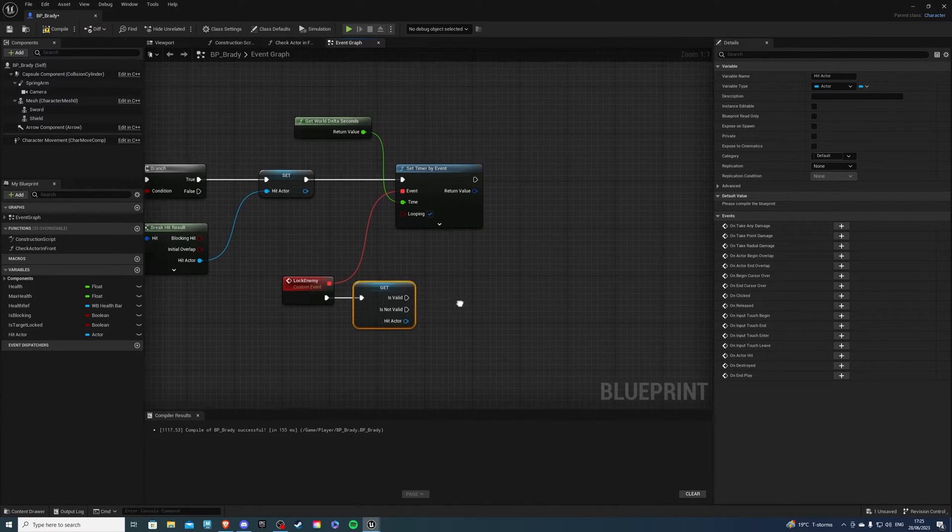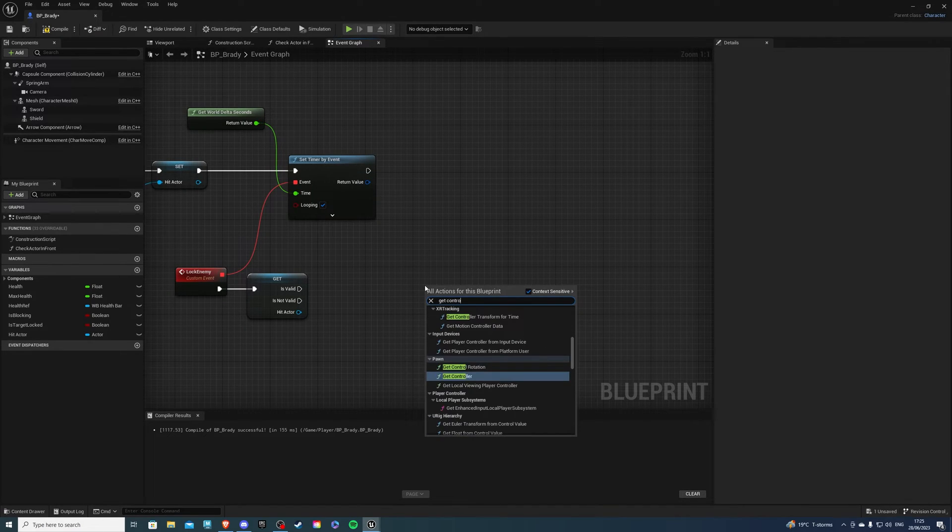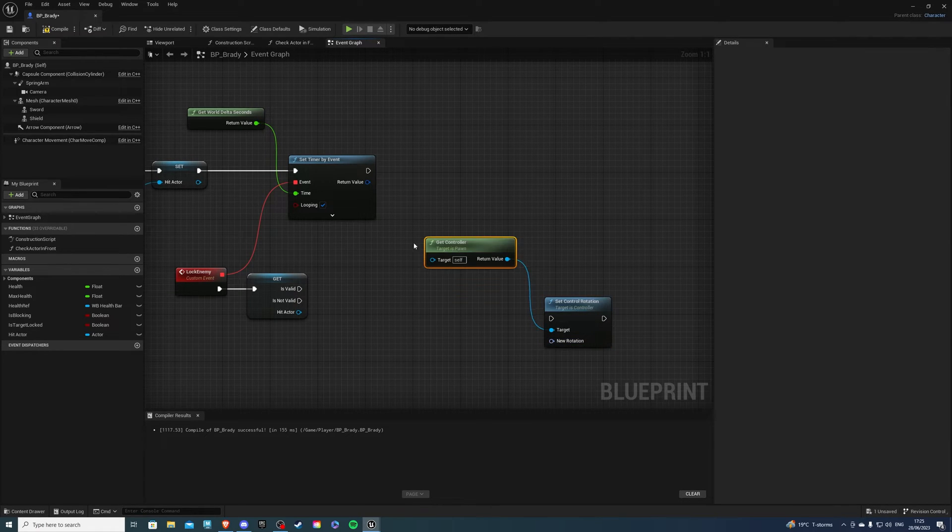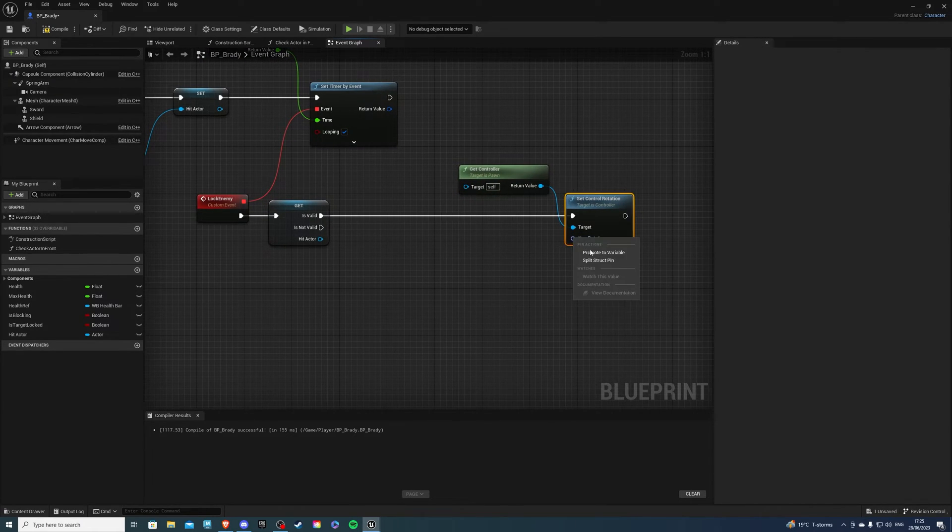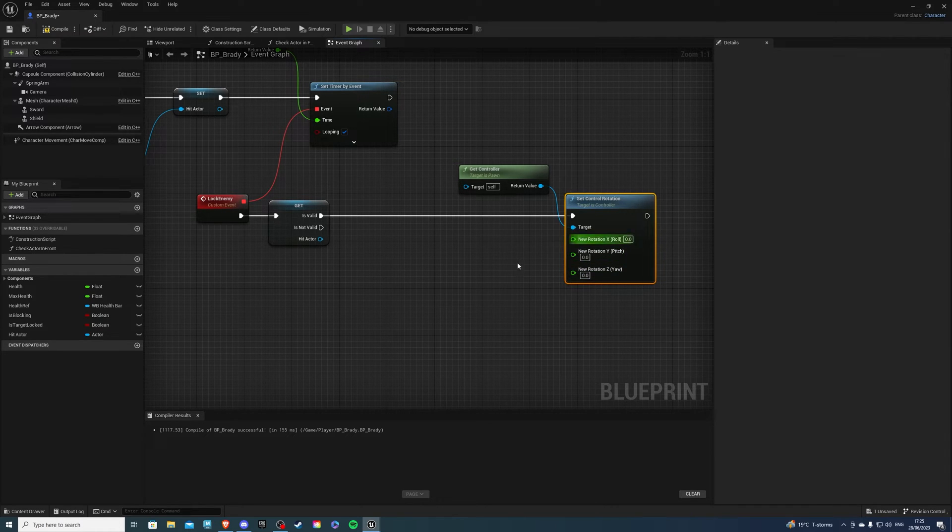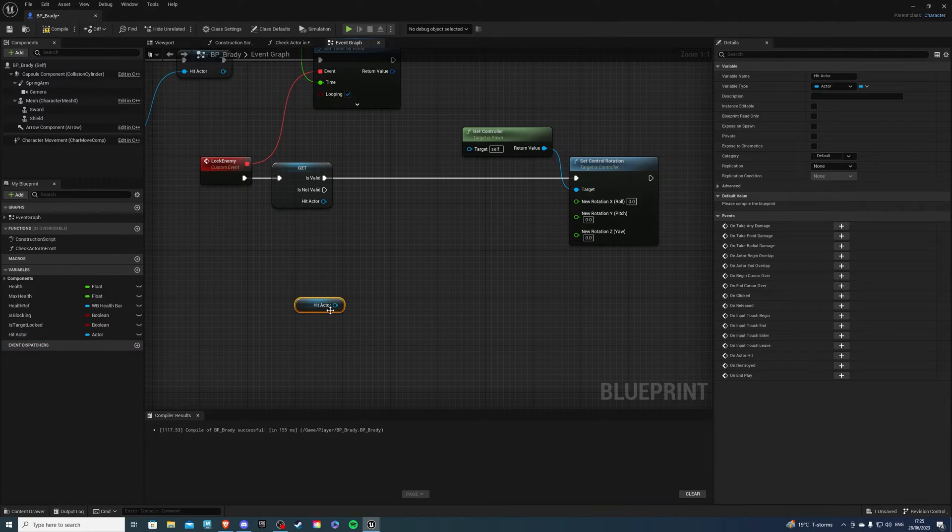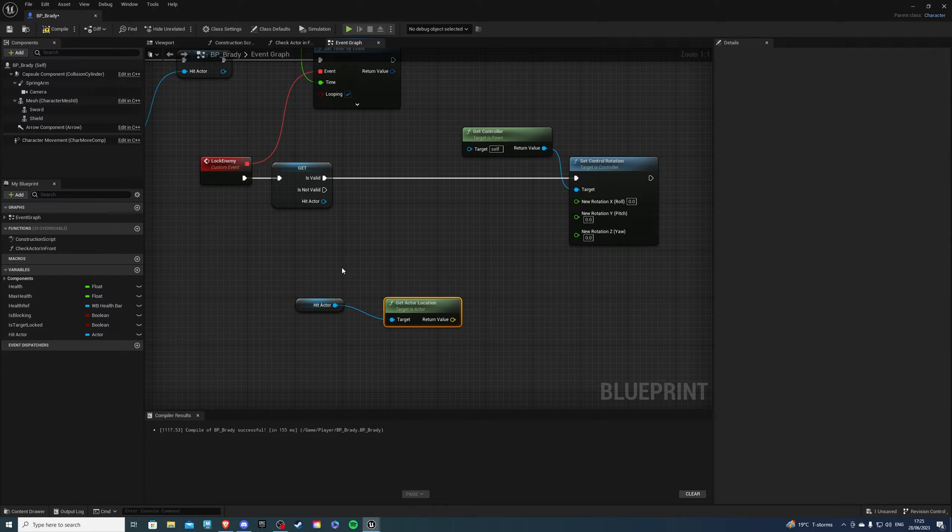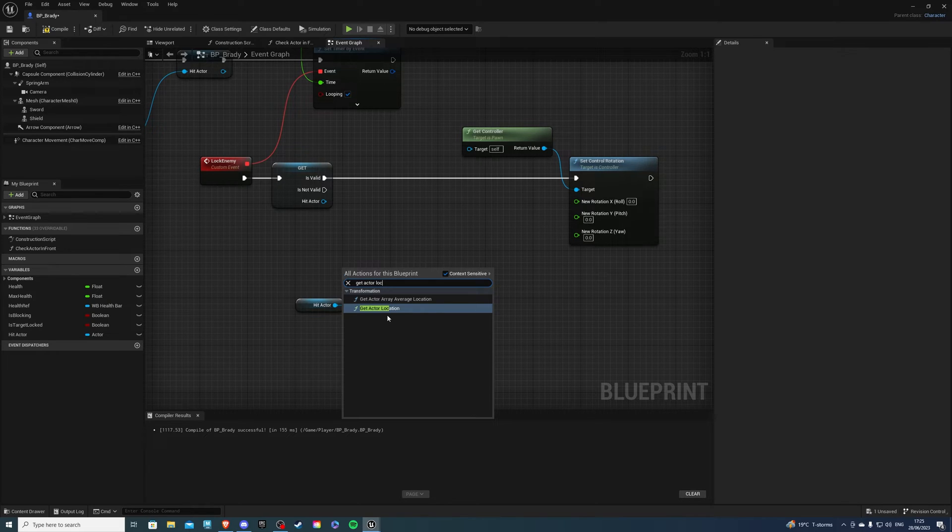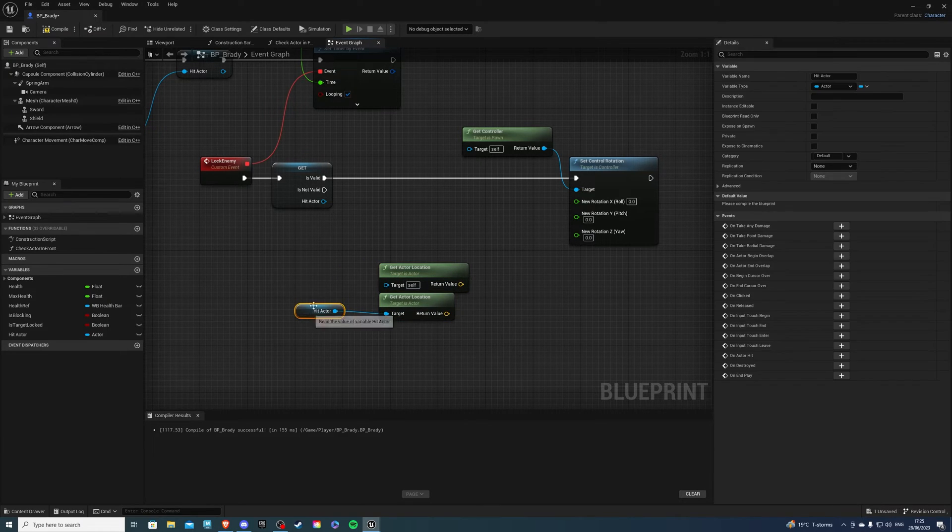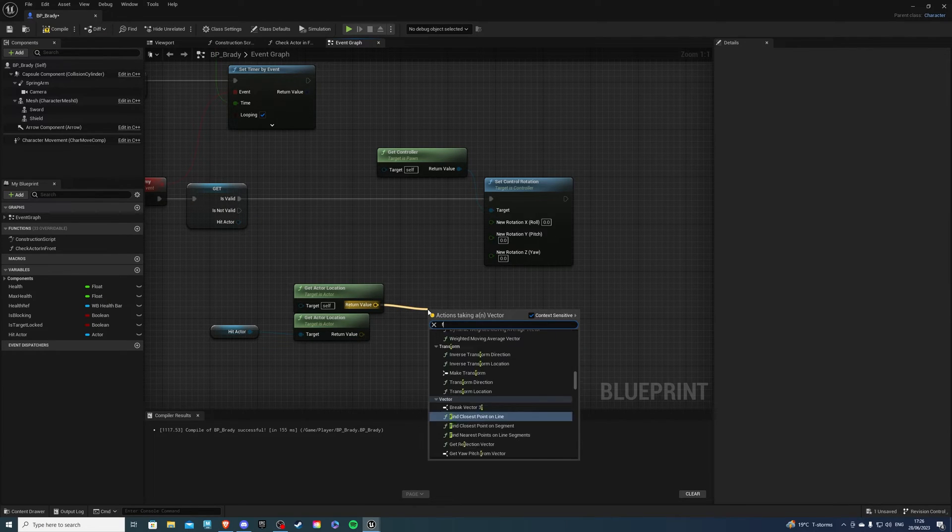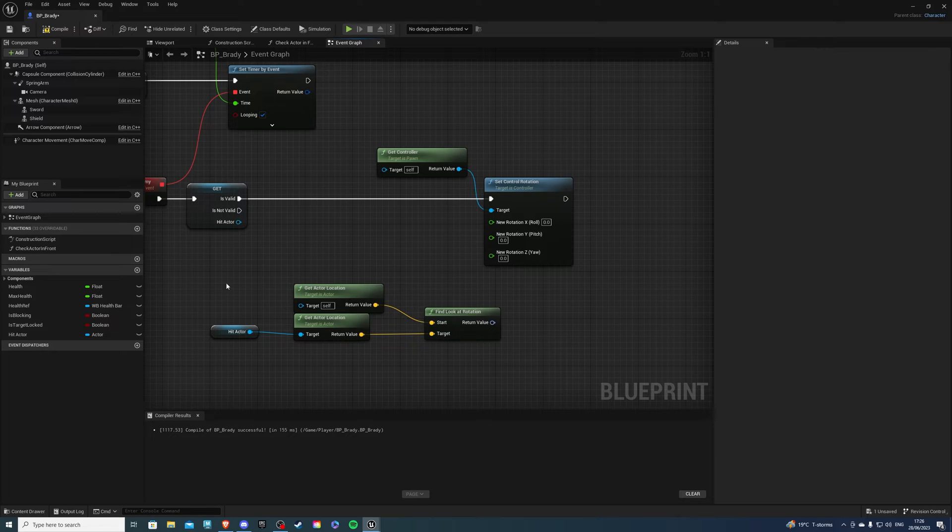Now we want to get the hit actor and we want to right click and convert to validated get. So now if this is valid we will do a get controller and we want to set control rotation. So if this is valid we will do this and now I'll show you something. So let's break the spin and we want to focus on the y value because the x and the z can go in as they are. So for this let's get the hit actor. Let's do get actor location and let's also get the location of our player which is ready. So get actor location like so